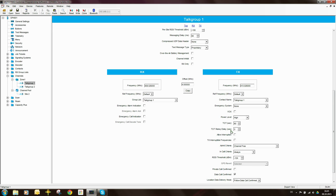The timeout timer and timeout timer re-key delay relate to the timeout timer for the transmitter, to stop the user hogging or blocking the channel. A very useful feature in Motorola radios is transmit interrupt — if you put a tick, when this radio is on this channel, it can be interrupted, meaning you can break into its transmission and take the channel. TX interoperable frequencies is similar to transmit interrupt but allows the radio to be interrupted while on a simplex channel.